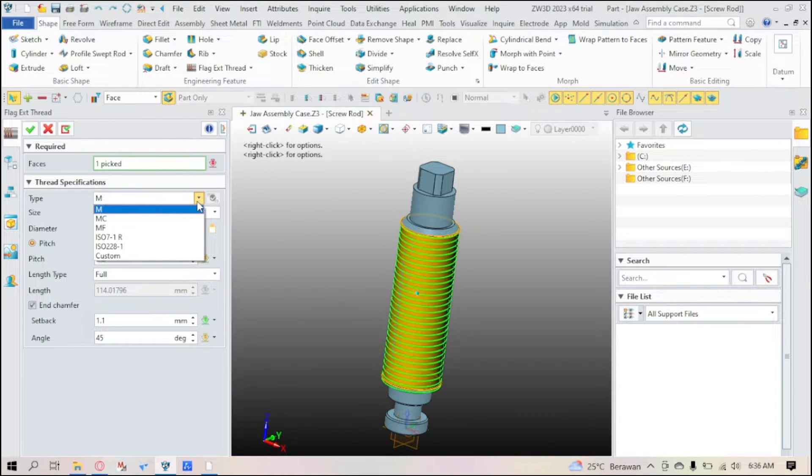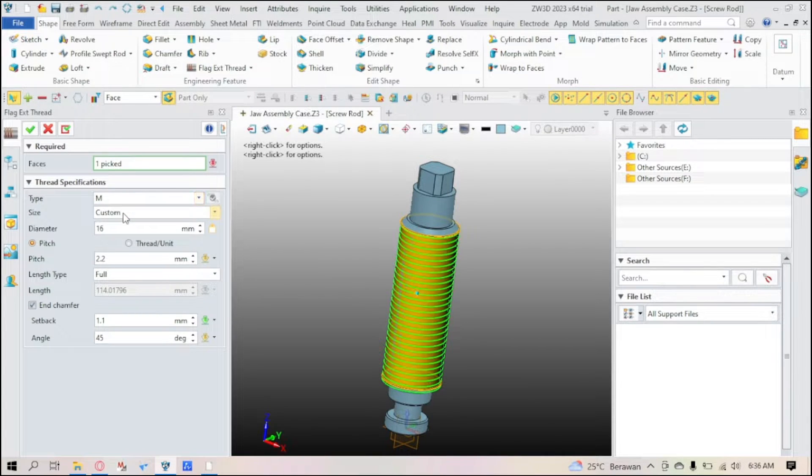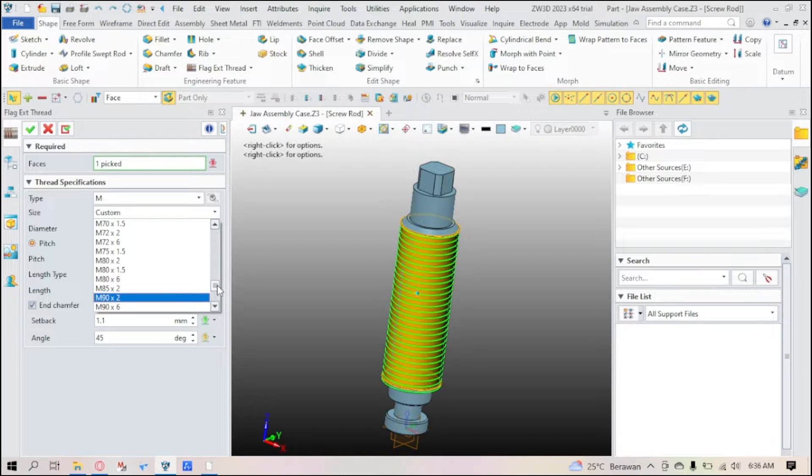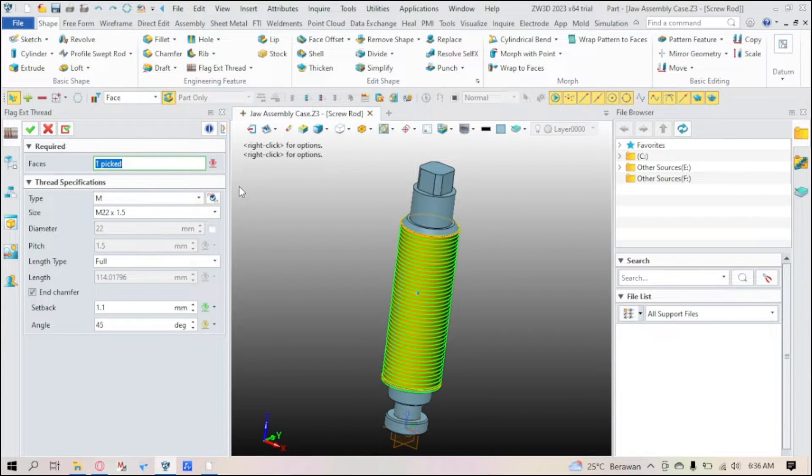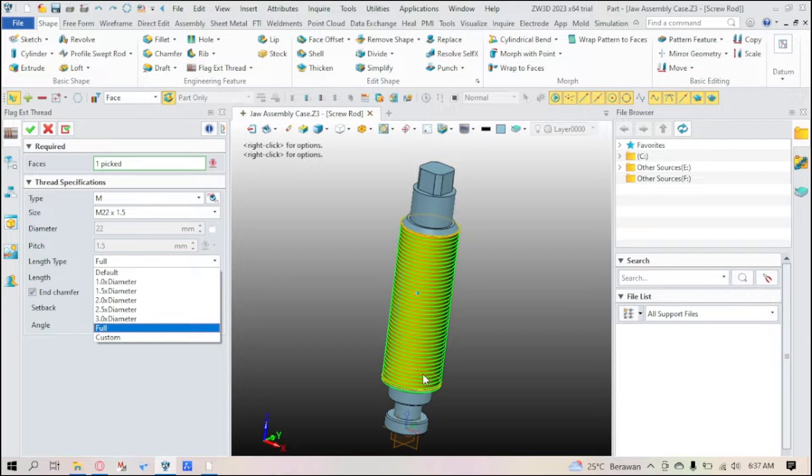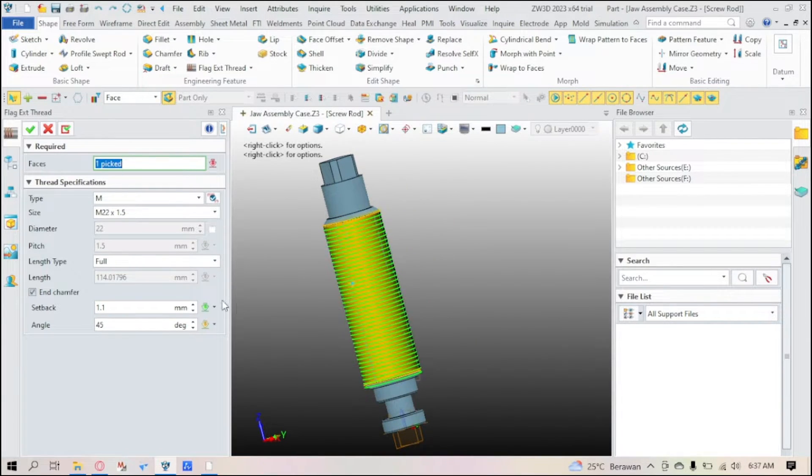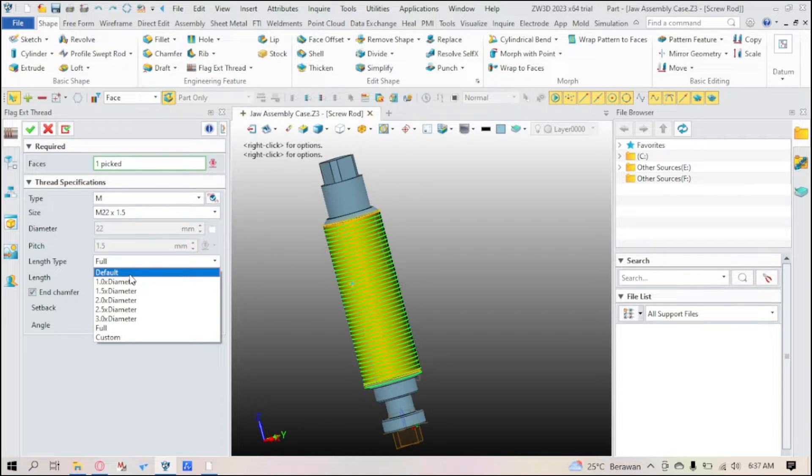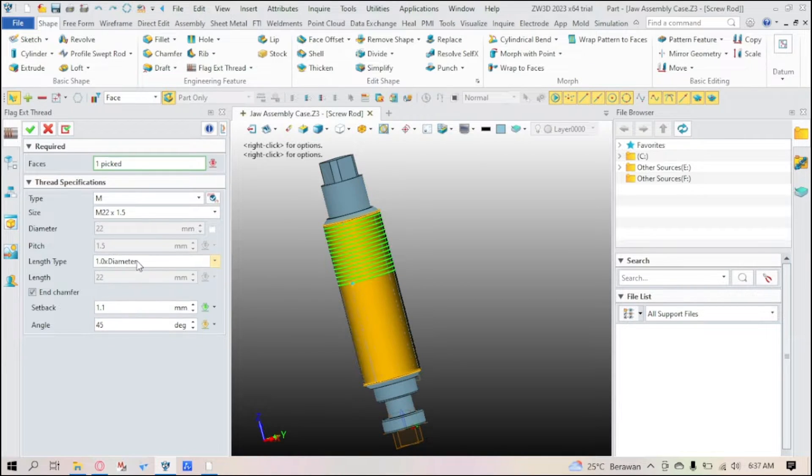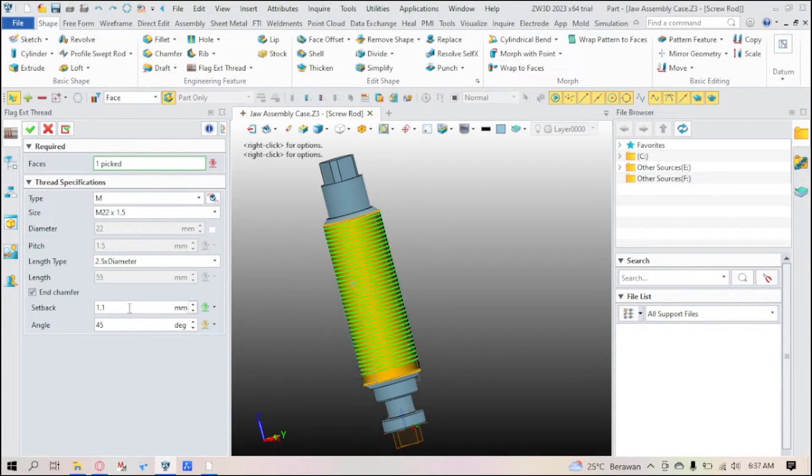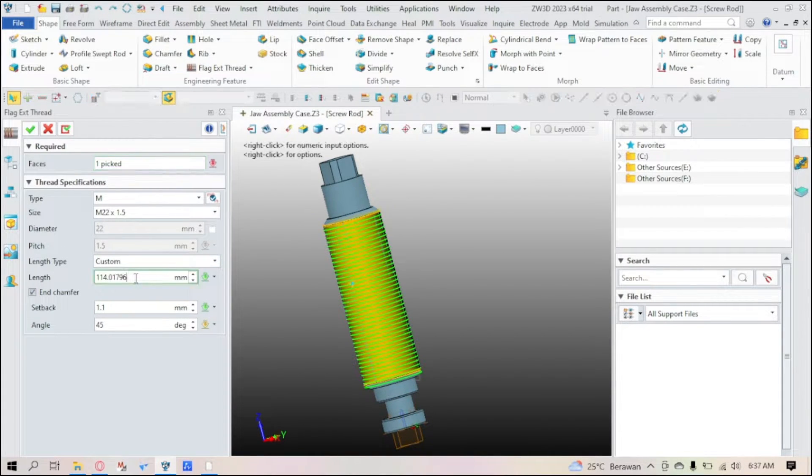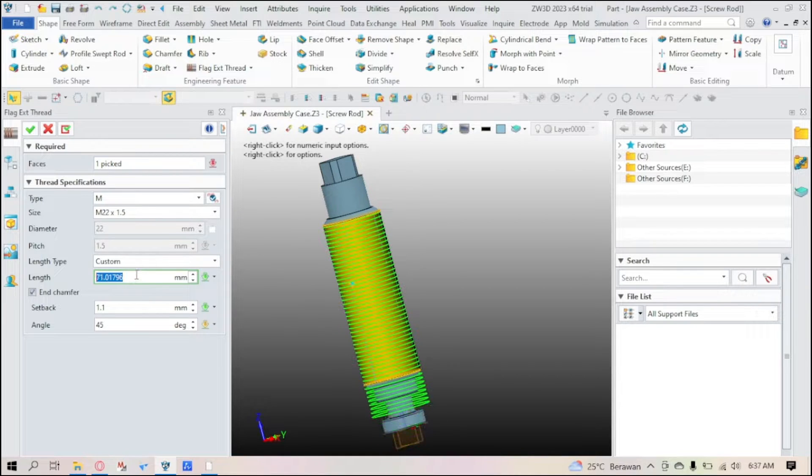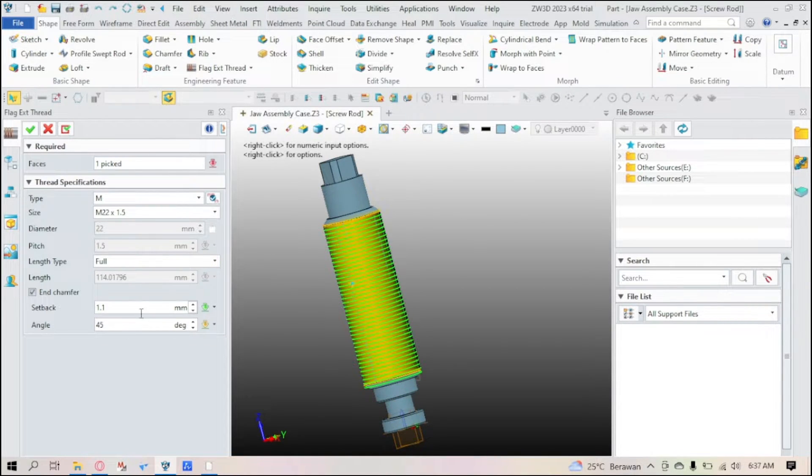For the thread specifications, there are many types here. For now I'm going to use metric by the size of maybe 22 times 1.5. And you can see that here, it is covered here. The length type you can also adjust to your heart's desire - the default, one times the diameter, or 2.5 times the diameter, or just full, or maybe you can just custom it, whatever you like.